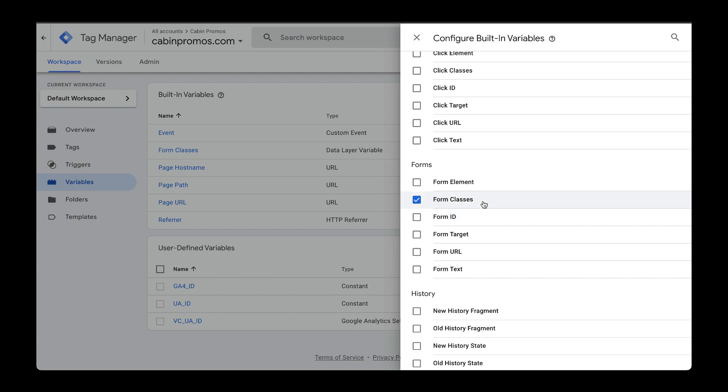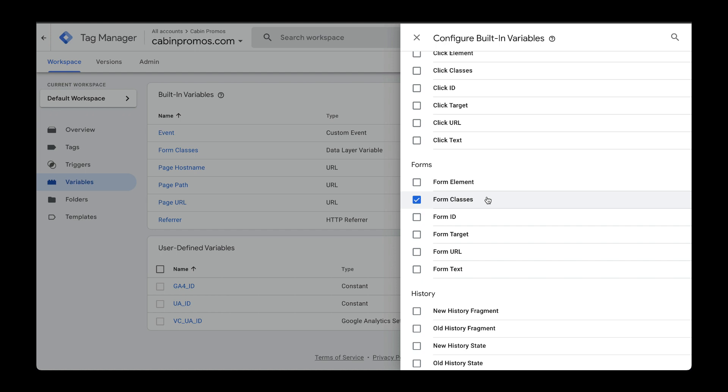In any case, these are all the different ways that you can target your form when the user submits it. After you enable this built-in variable, head over to triggers.